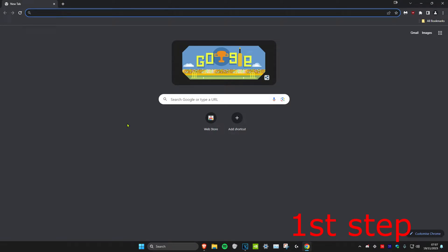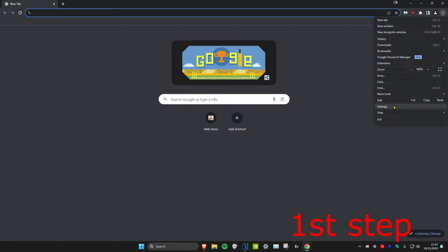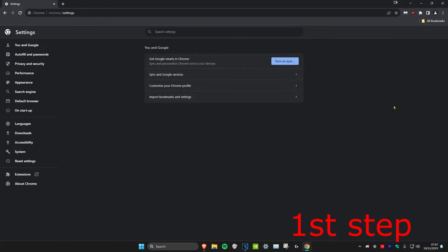The first step to fix this problem is to open Google Chrome, click on the three dots in the top right, and then click on Settings.